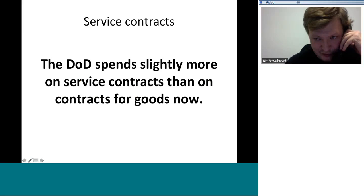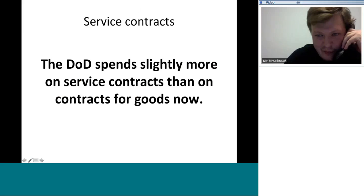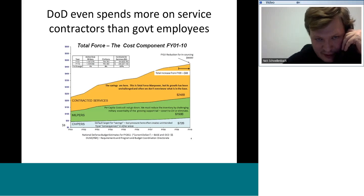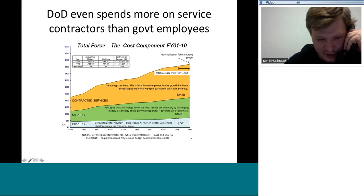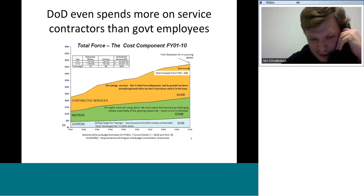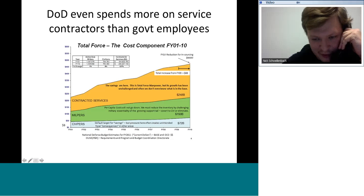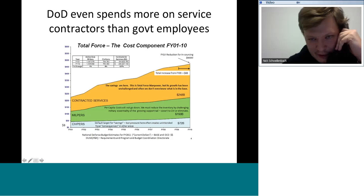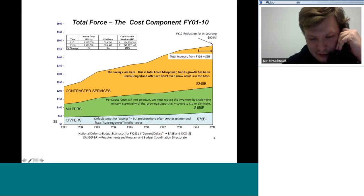The DOD is now spending even more on service contracts than on contracts for goods, and it spends more on service contractor employees than on its own employees — including both uniformed and civilian personnel. This comes from a DOD chart, from inside the Pentagon, from the personnel and readiness office. They estimate about $250 billion spent on service contractors compared to $220 billion for civilians and uniformed personnel combined. Even inside the Pentagon, some quarters are concerned things have gone too far.